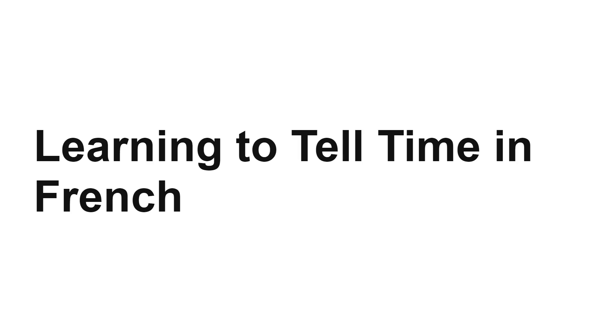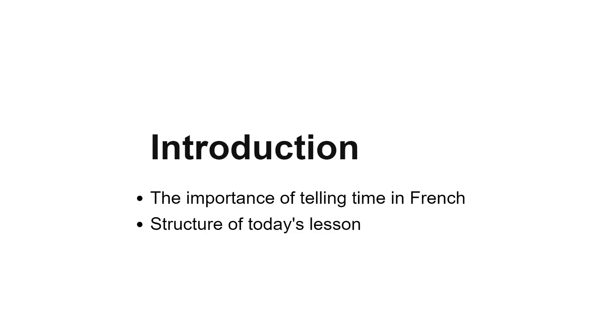Hello and welcome to our tutorial on telling time in French. This is a vital skill for anyone learning French, whether for travel, work, or personal enrichment. We'll start with the basics and gradually build up to more complex aspects of time telling.